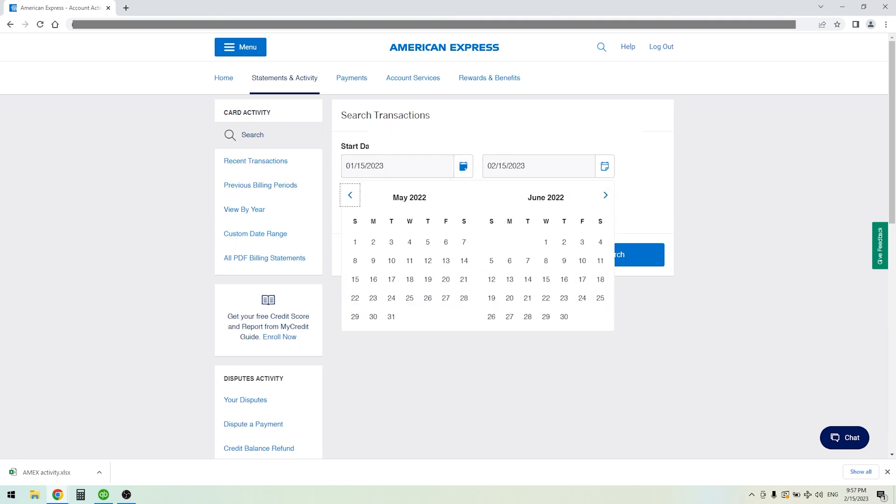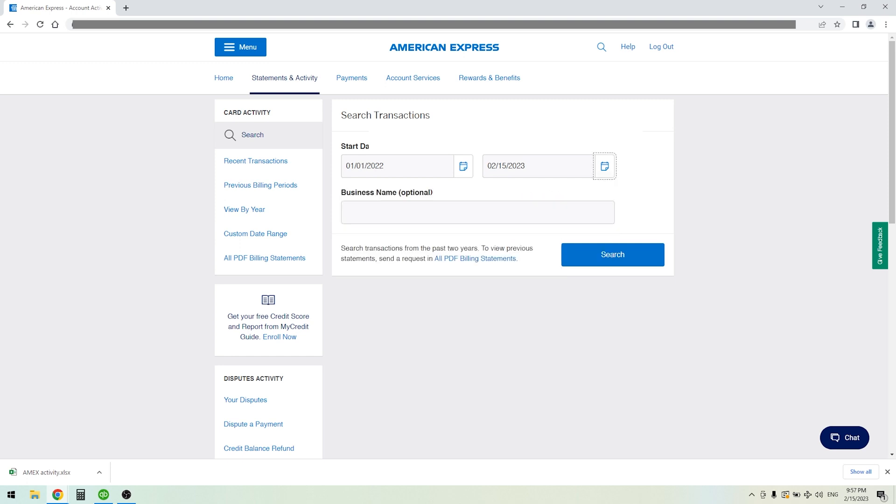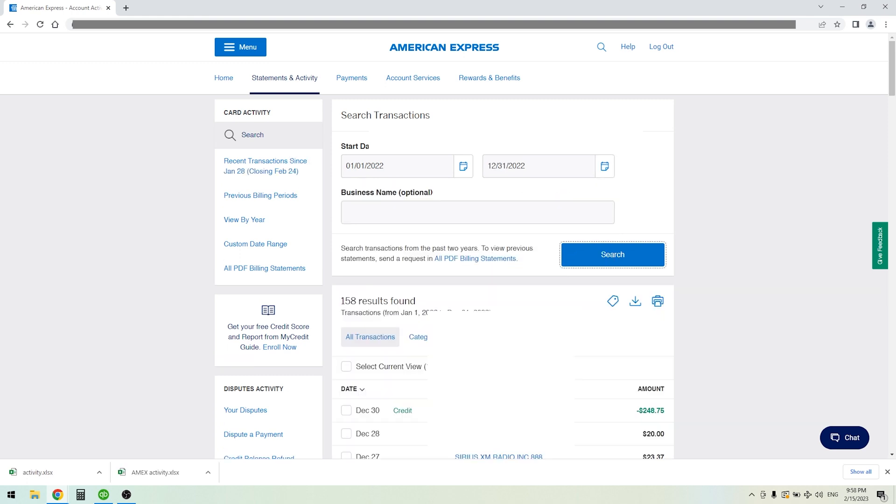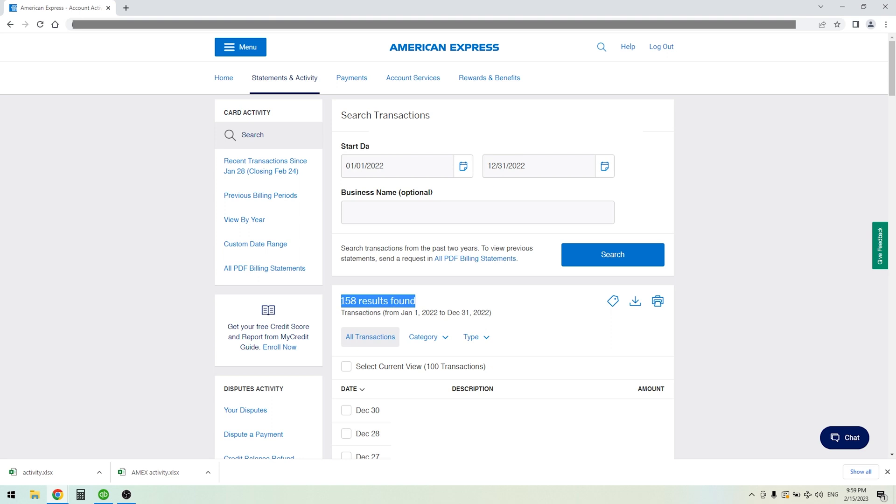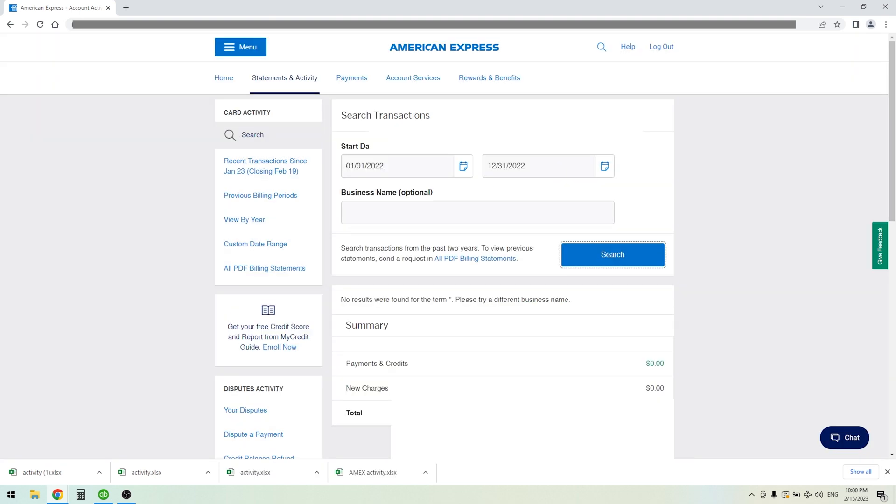In this situation I'm just going to do all of 2022, so I'll go back to January 1st and then go through December 31st. We have 158 results and we can click Download.